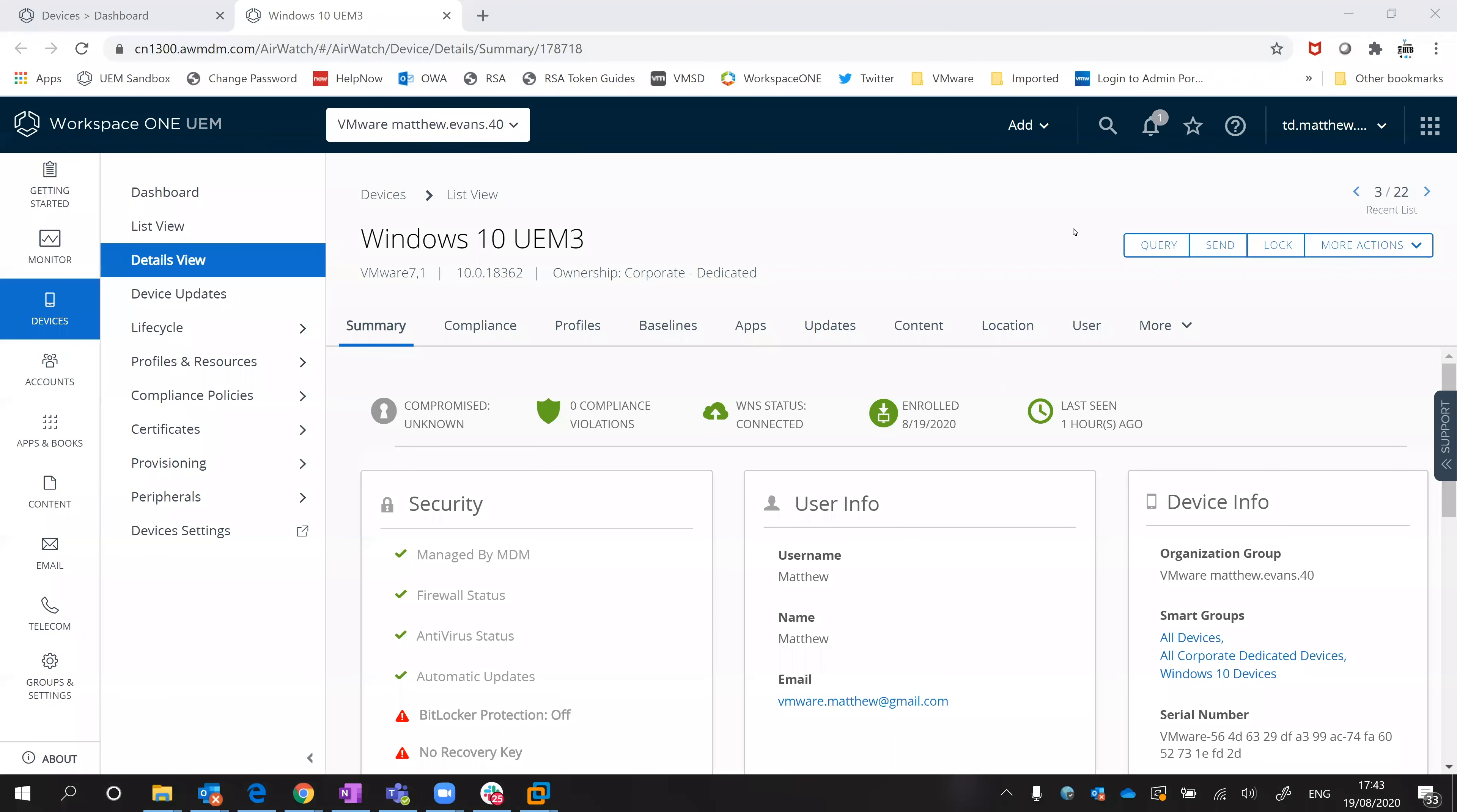Hello, the other day I was asked what happens when you do a device wipe on a Windows 10 machine. So what I'm looking at here is the Workspace ONE UEM console and one of my Windows 10 machines that's currently being managed.